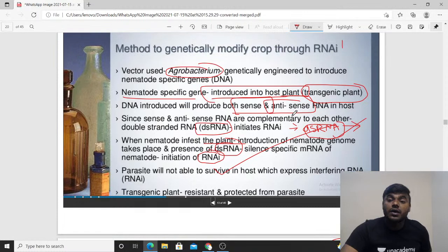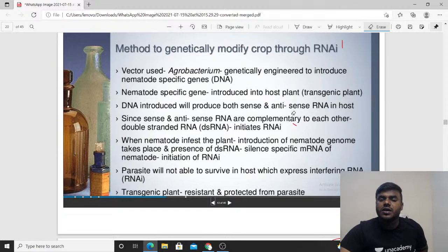This is how we can make pest-resistant plants, especially tobacco plants. That's all for now. I hope the discussion is useful. We will meet in the next class with more applications. Thank you very much.